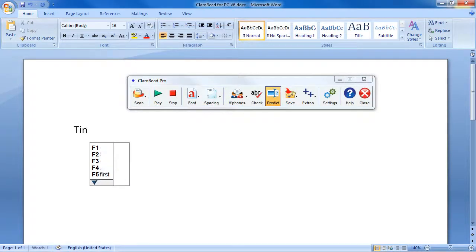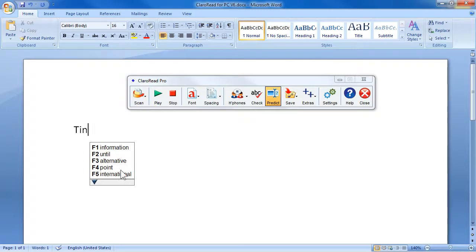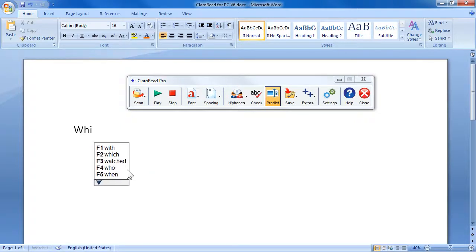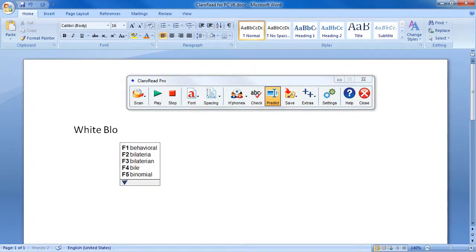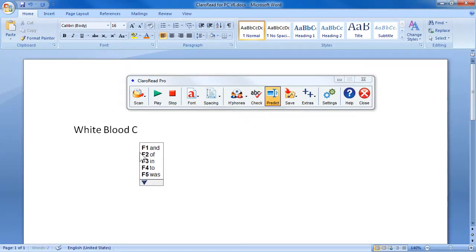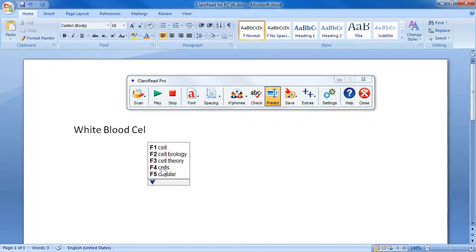The prediction box now includes a more results button, and by right-clicking the prediction box the prediction mode can be selected. The new prediction dictionaries are ideal when writing in specific subjects, such as business studies or biology.